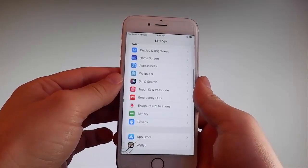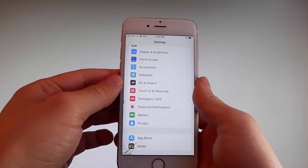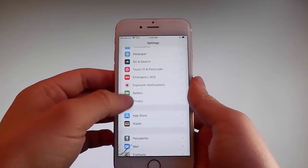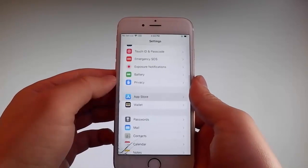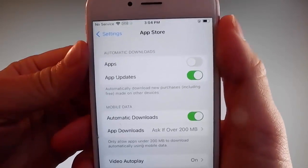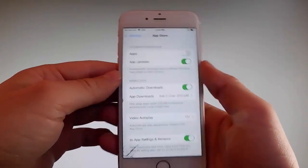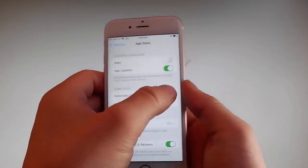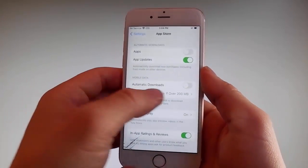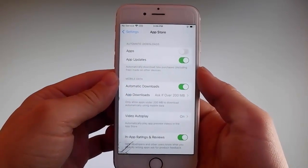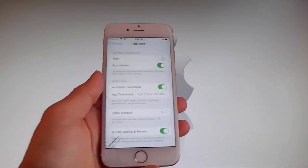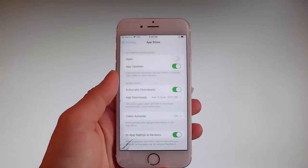Once you're done with both these settings, there is one last thing that you need to change and that is on the App Store settings. Go to App Store and make sure that automatic downloads are turned on. If it's off you need to simply tap on it to turn automatic downloads on. This is all the settings that you need to change for the jailbreak to be successfully completed.